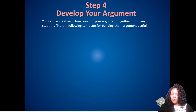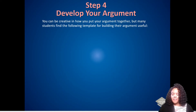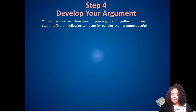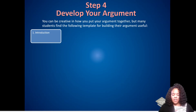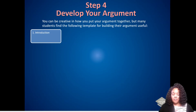You can be creative in how you put your argument together, but many students find the following template for building their argument useful. Introduction: tell viewers what to expect as they review the rest of your project. Include your thesis statement clearly and early on in your project.